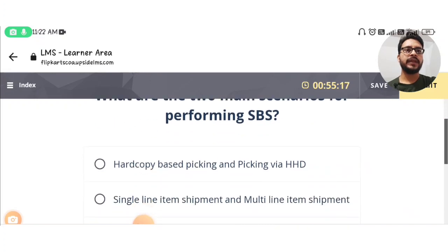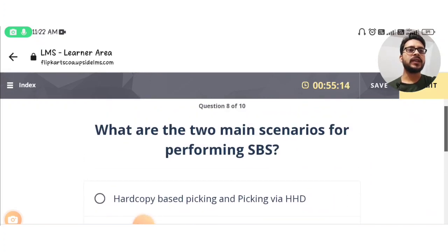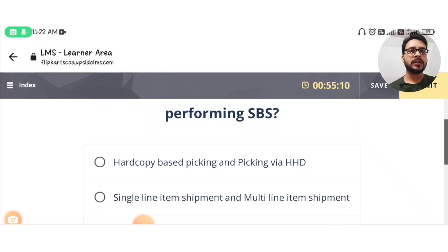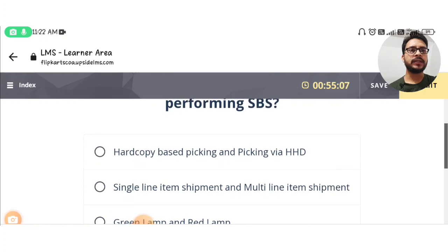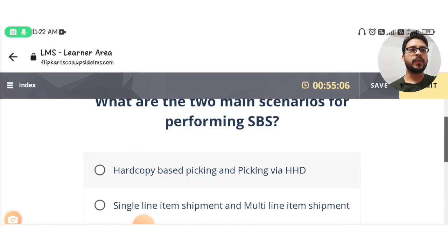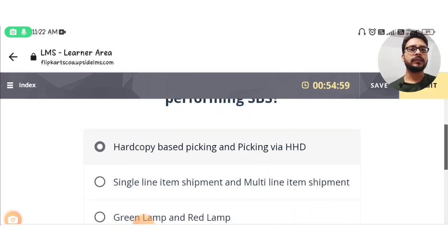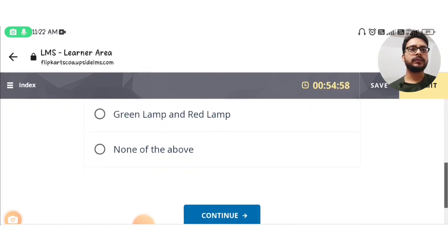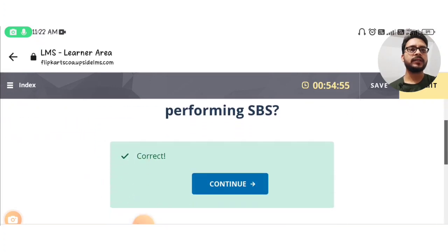Question number eight: what are the two main scenarios for performing SBS? The answer is option A: hard copy-based picking and picking via HHD. Continue. Correct answer, then continue.